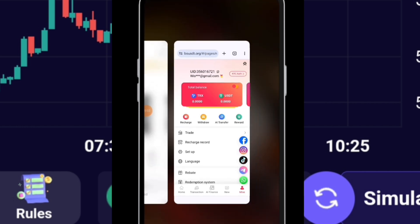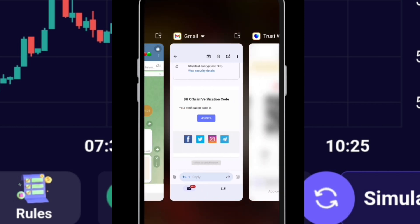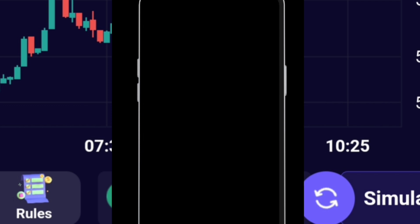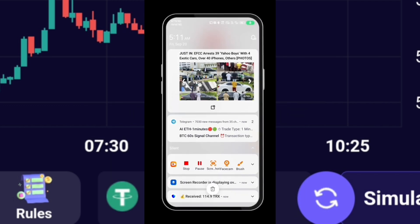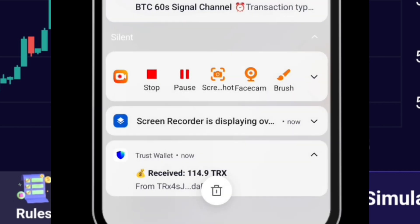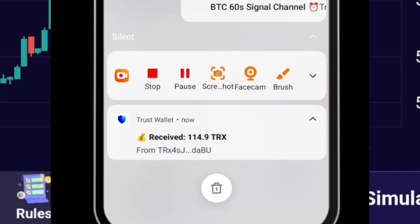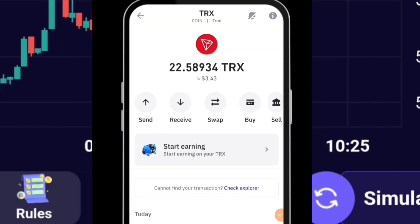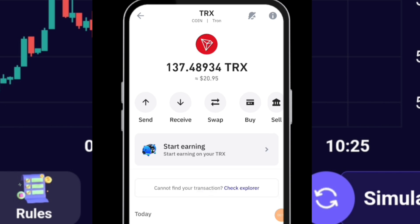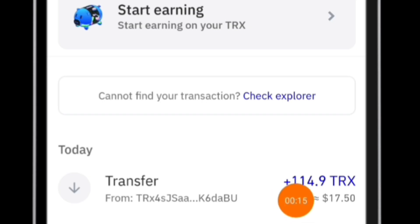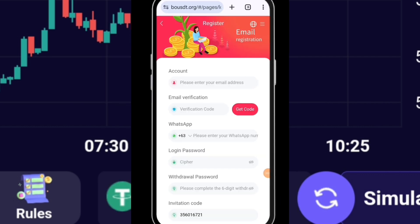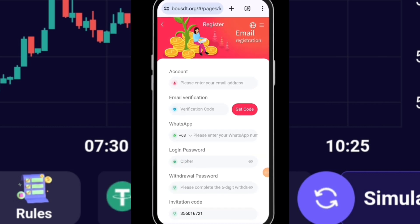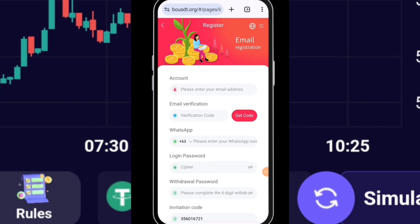We are going to wait for the withdrawal to arrive on Trust Wallet. Under five minutes I got this notification from Trust Wallet - we received it. I can see we received 114.9 TRS. This is proof that the platform pays.